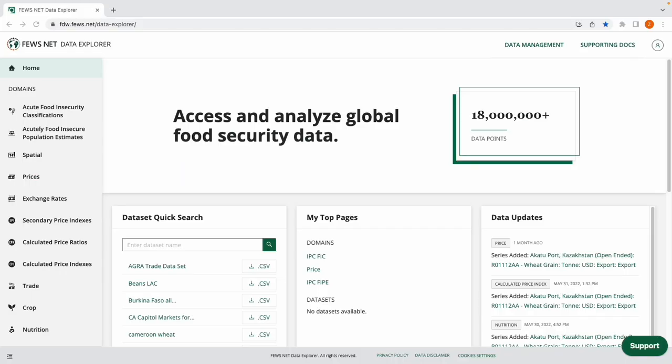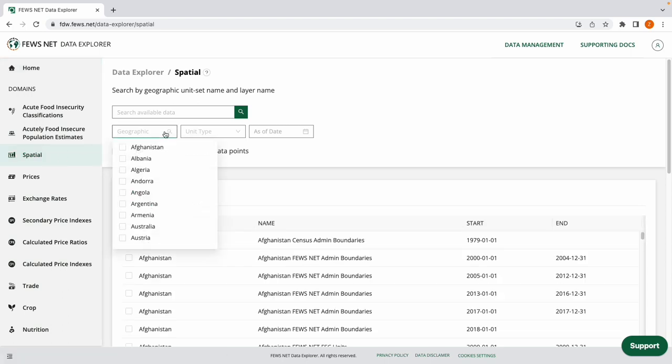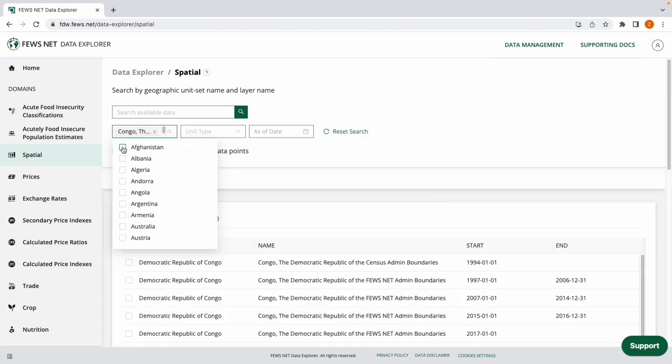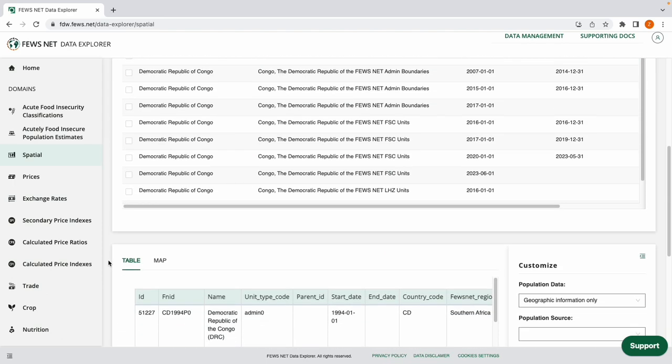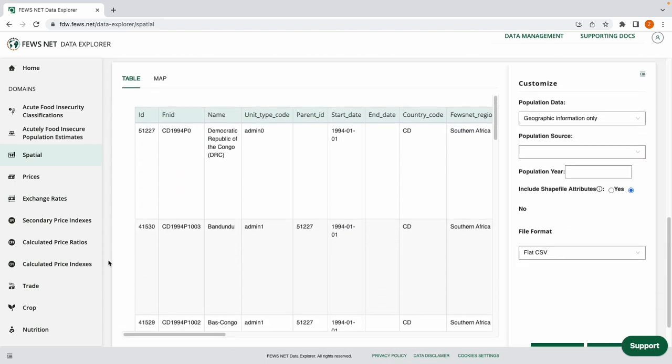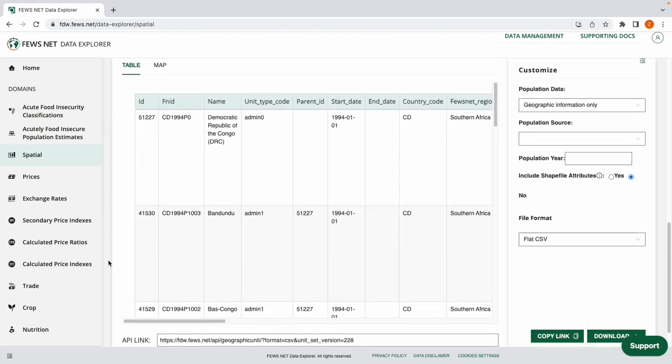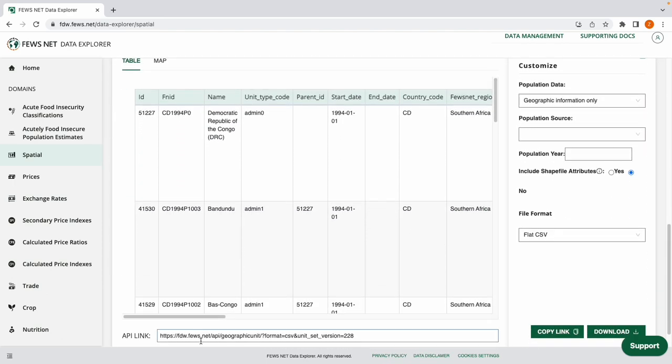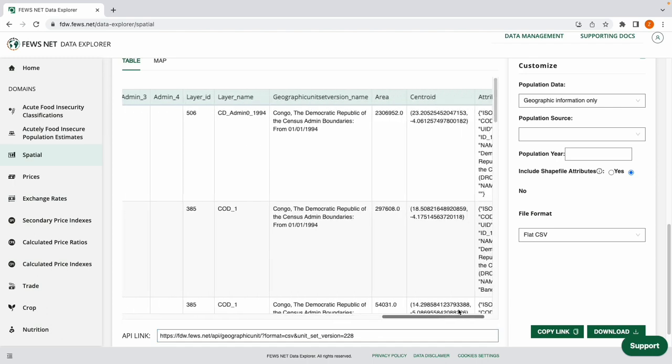From the homepage of the Data Explorer, I'll choose the spatial domain from the left-hand side and using the Geographic filter, I'll search for the Democratic Republic of the Congo. I'm going to select the Census Admin Boundaries for this example and let's scroll down and take a quick look at our initial table.